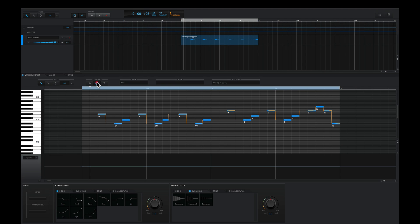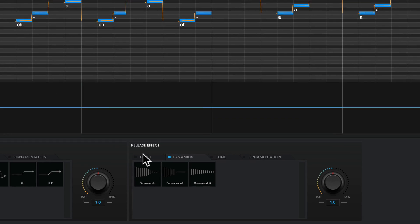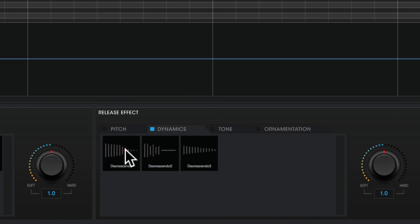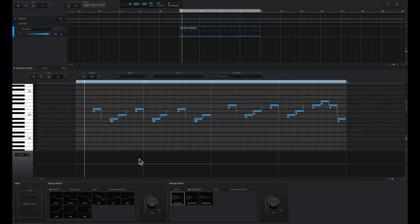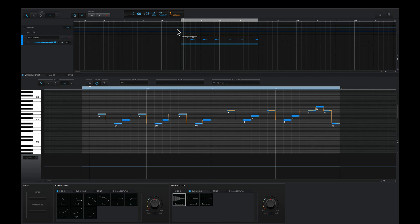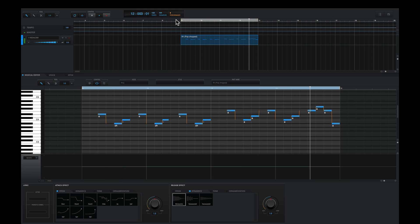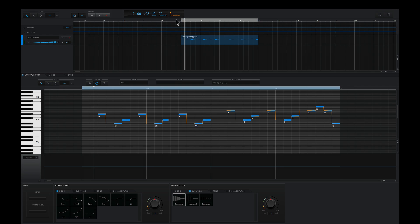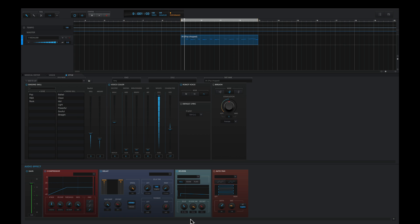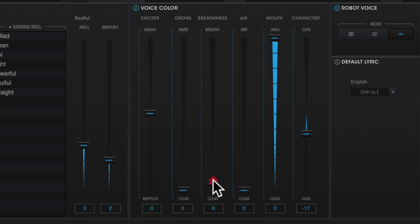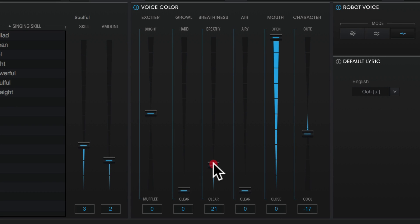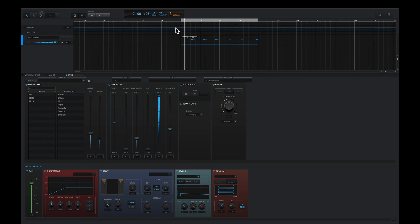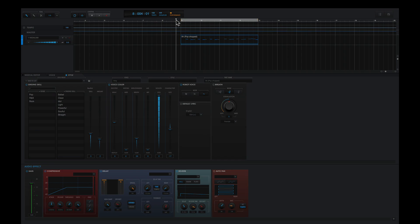I can adjust the release effect to soften these notes a bit more as well. I'll highlight all the notes and choose a decrescendo effect. And from here, I can customize the style as well. I'll simply add some more breathiness to this. Humanize the sound a bit. And this is what we have.